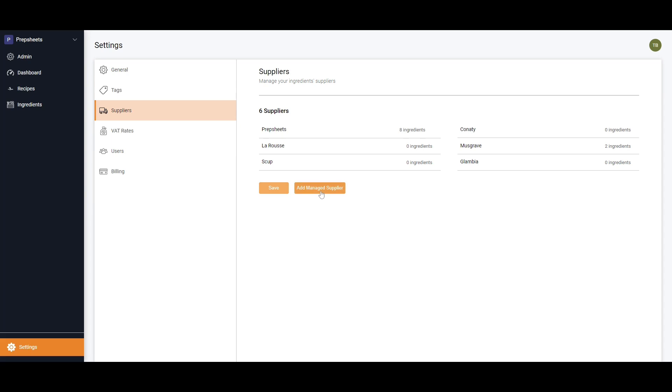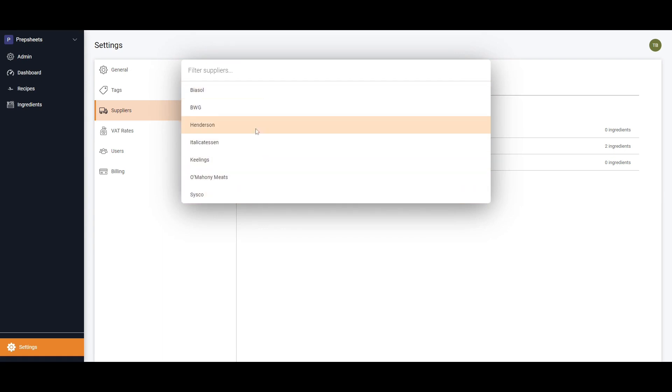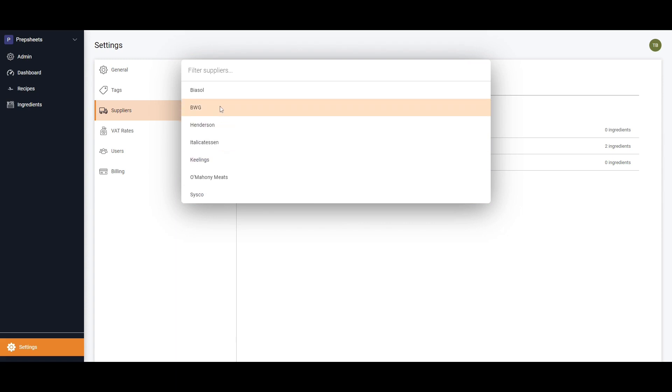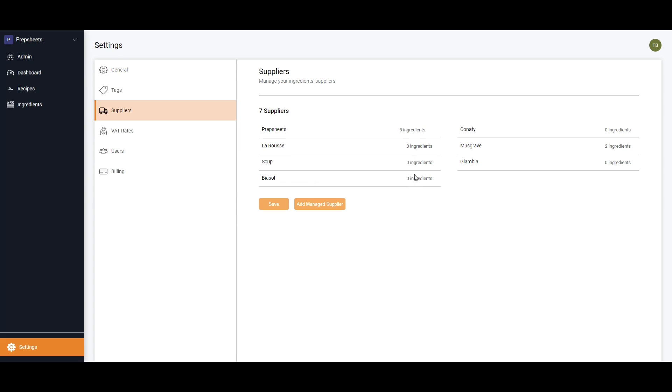You click the 'Add Managed Supplier' and all the suppliers that we have in our managed database are here. I'm going to add in BSL, and now this is in my list. We can see that we have BSL. At the moment, although I have access to these managed suppliers, I don't have any of their ingredients in my system bar Musgraves because I tested that somebody earlier.